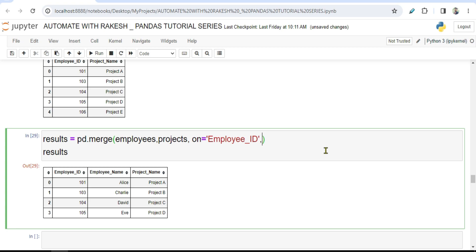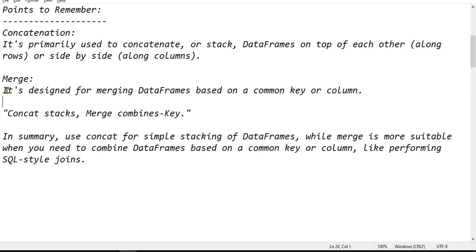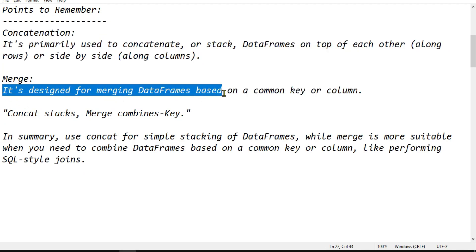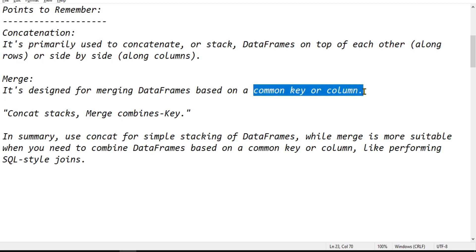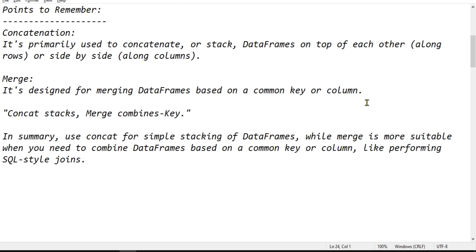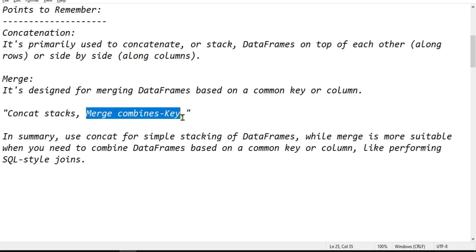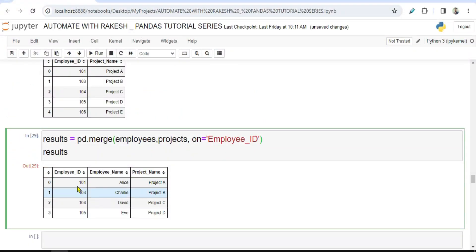So the understanding here is: merge is designed for merging data frames based on a common key or column. Based on a column you can merge. That is the difference — concat will stack, while merge combines based on the common key. This is more like your SQL join functions: you are joining based on a key present in both tables and fetching out the common data.